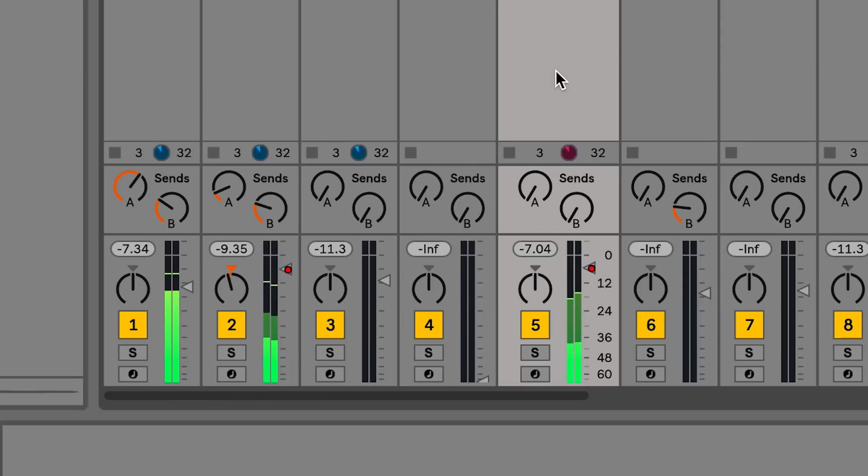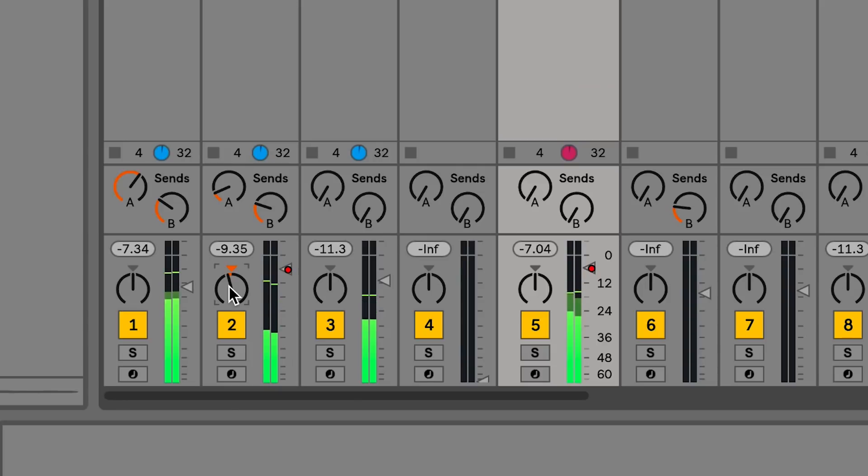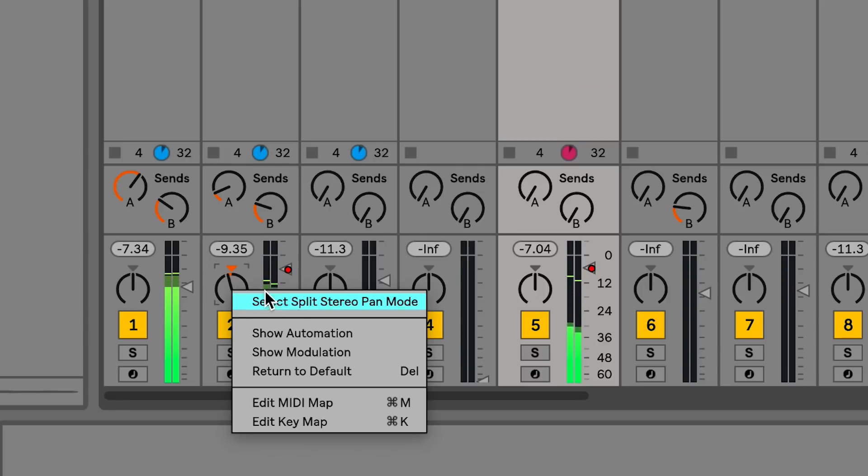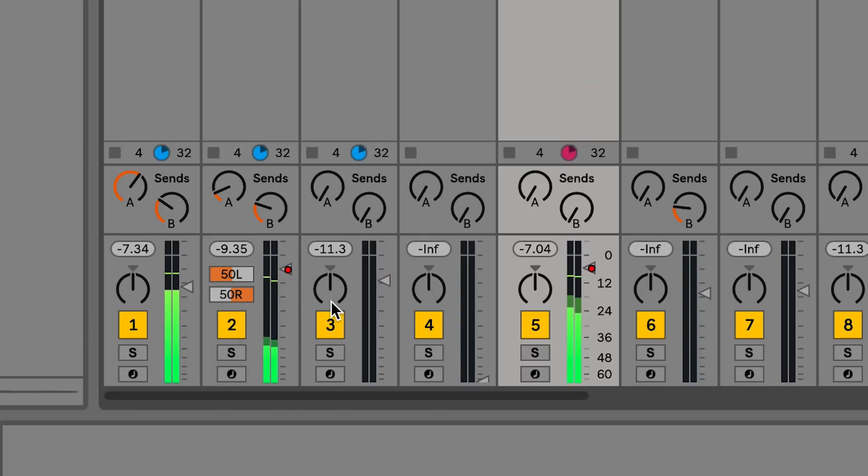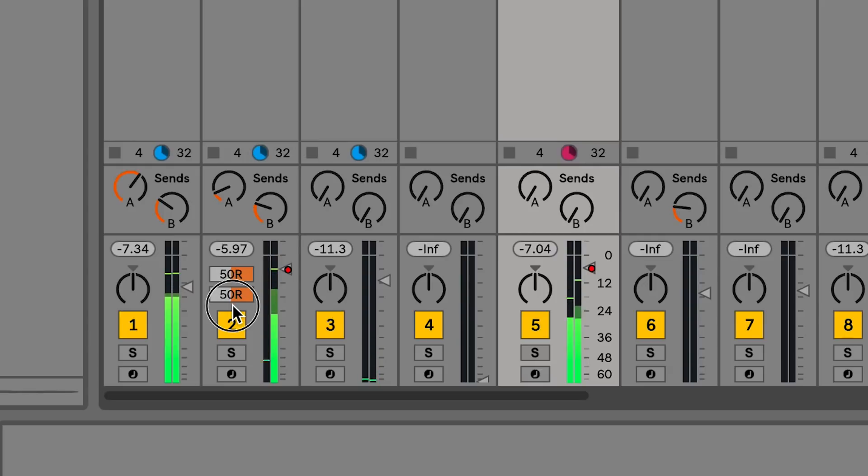Live 10 also includes improvements to the mixer. Right-click on a pan knob to enter split stereo pan mode which will give you more control over panning of your tracks.